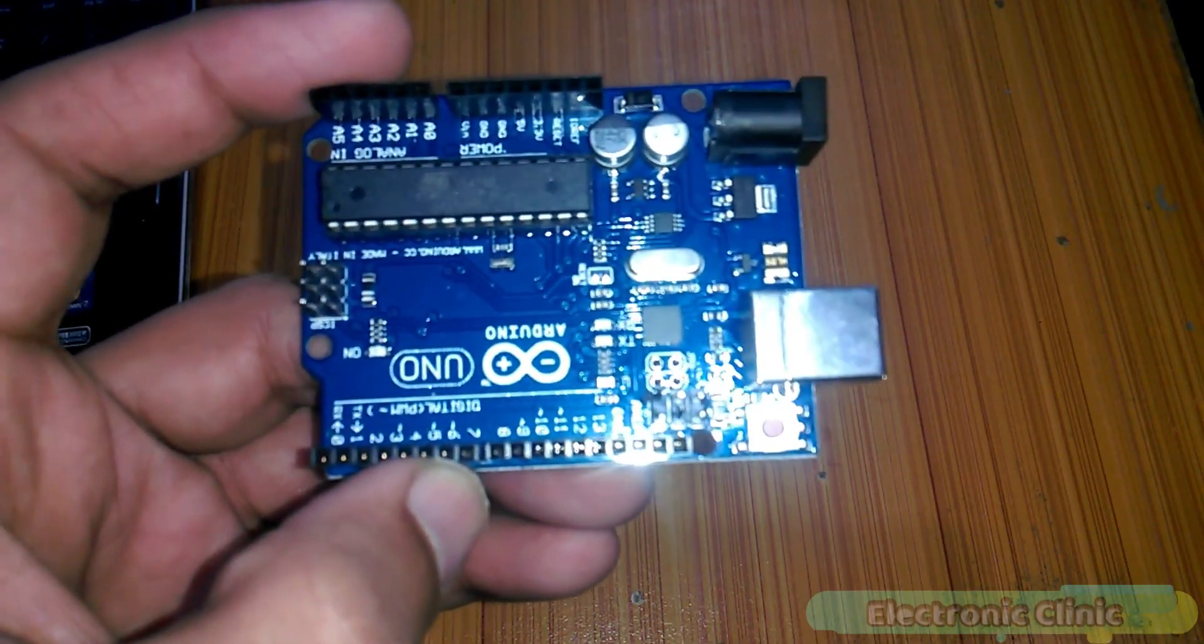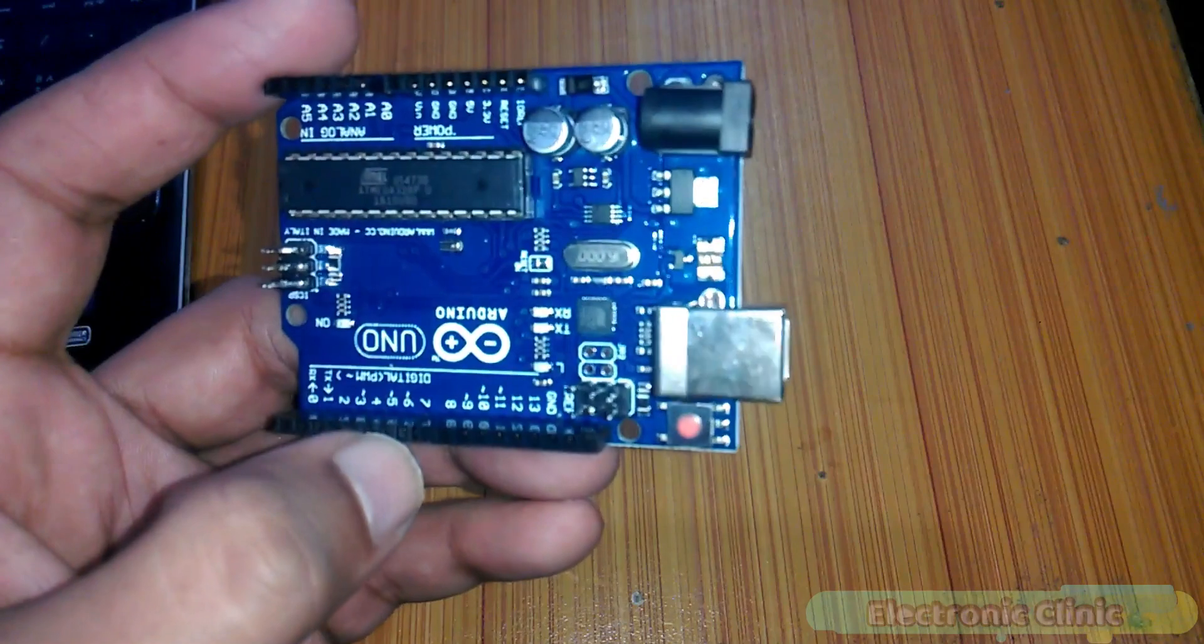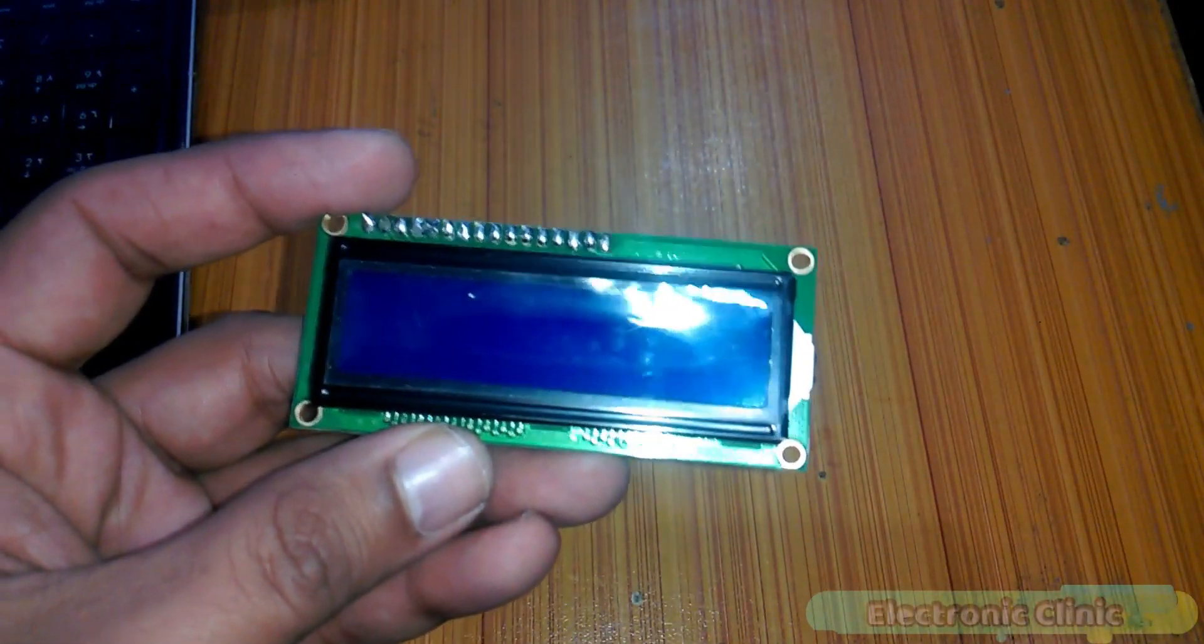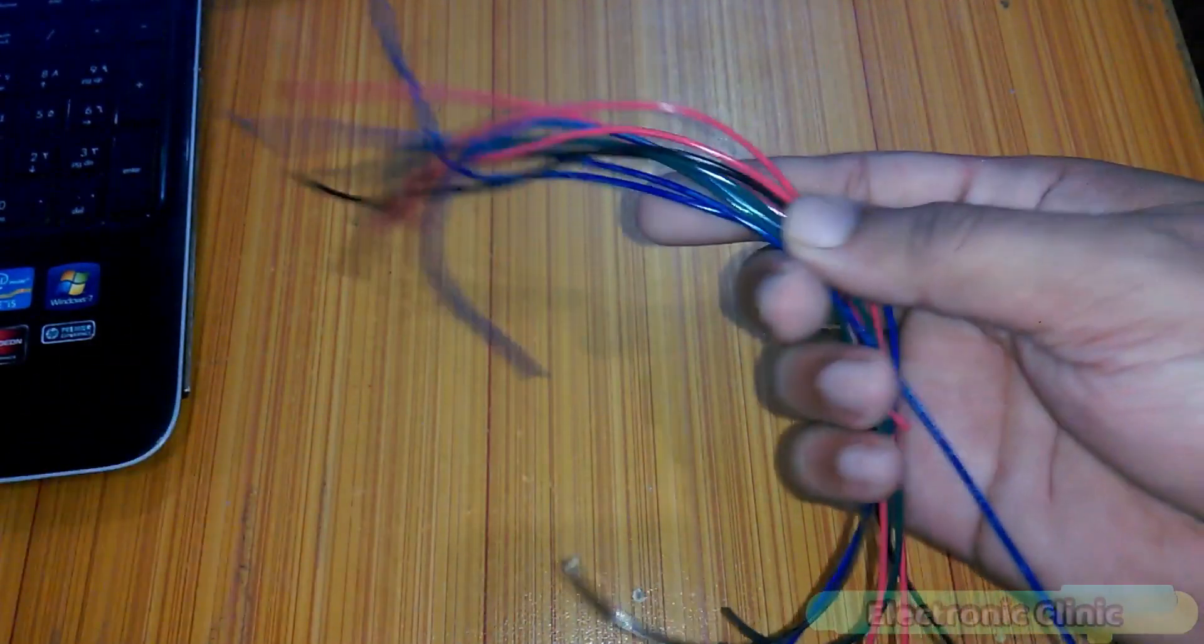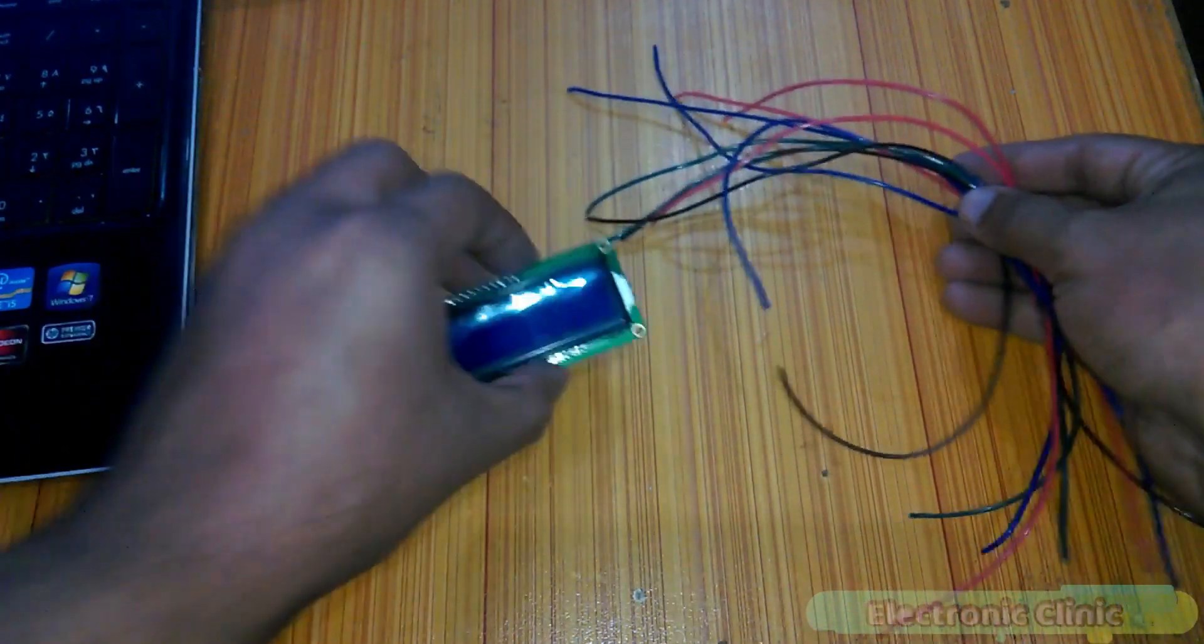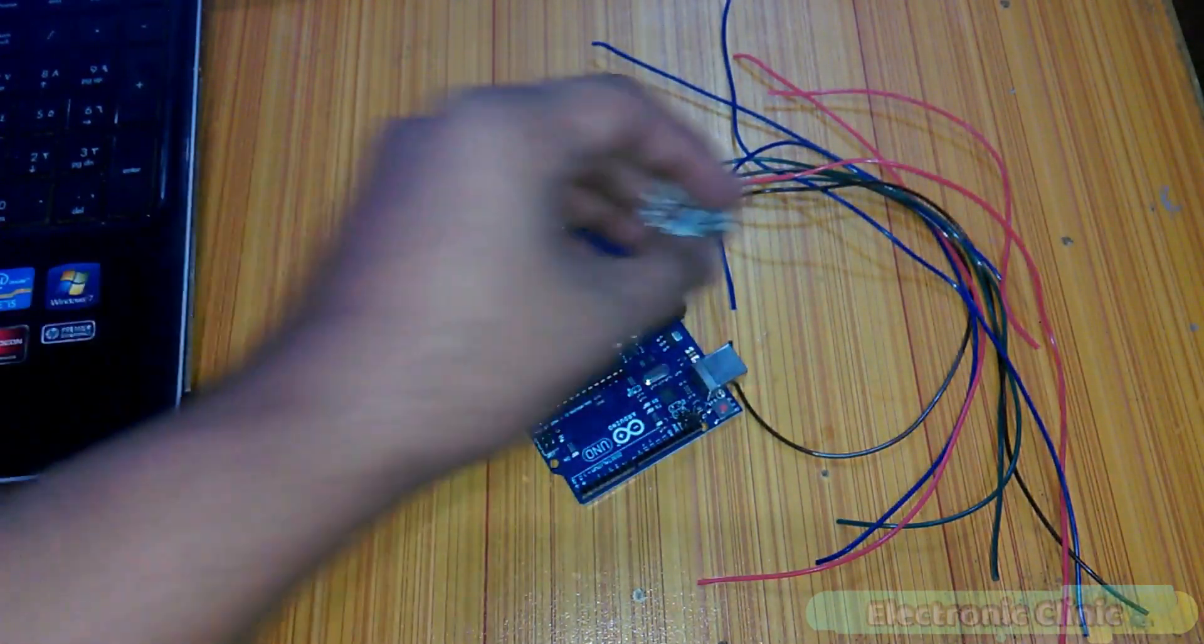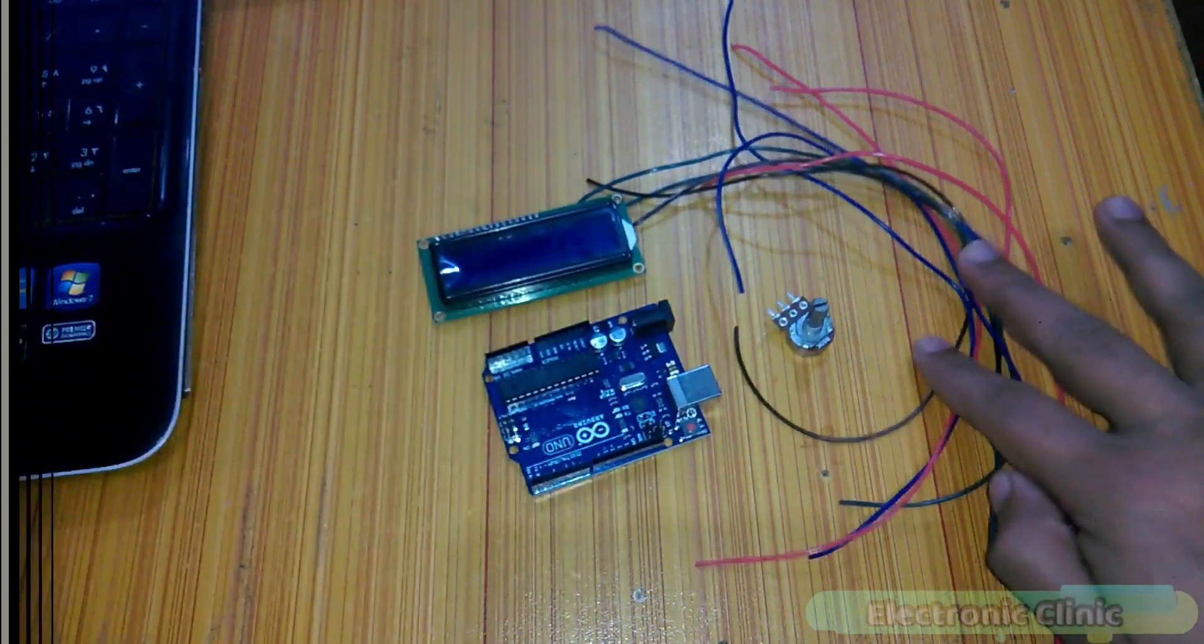The components we will be needing for this tutorial are: number one, Arduino; number two, 16x2 LCD; number three, a potentiometer or variable resistor; and finally number four, some connection wires or jumper wires. These components can be purchased from Amazon. The component purchase links are given in the description.